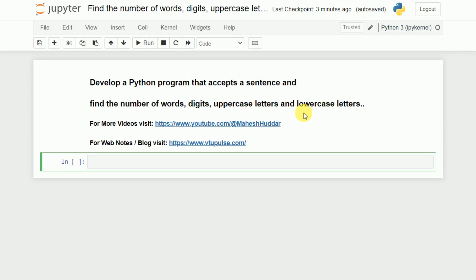Welcome back. In this video I will discuss how to write a Python program that accepts a sentence and finds the number of words, digits, uppercase letters and lowercase letters.